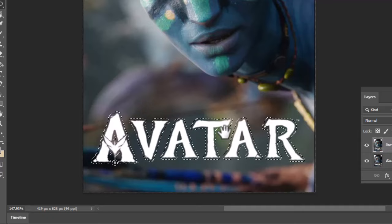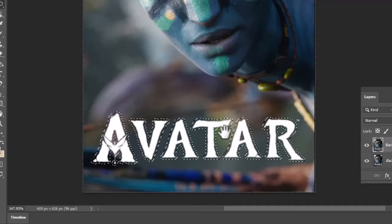After expanding the selection, go to Edit and select Content-Aware Fill. Remove the green area from the image except around the text.